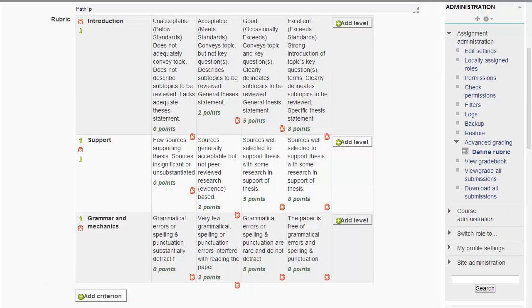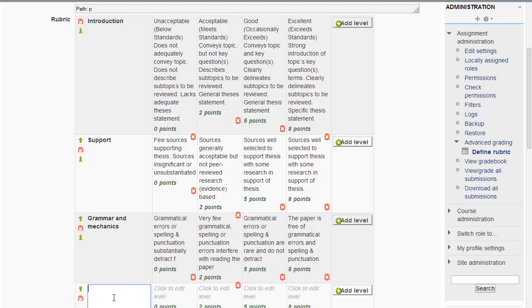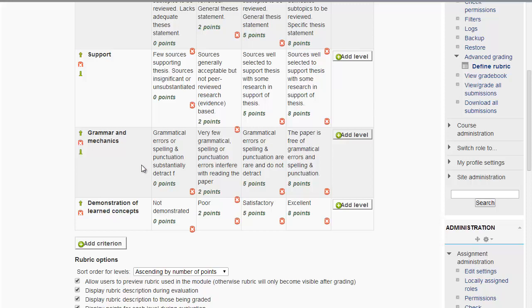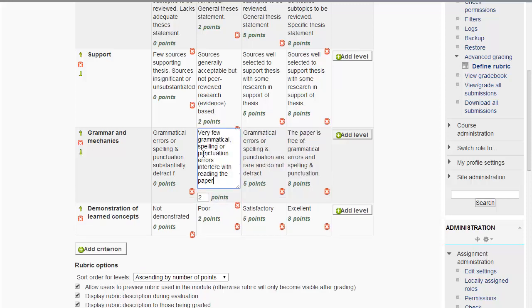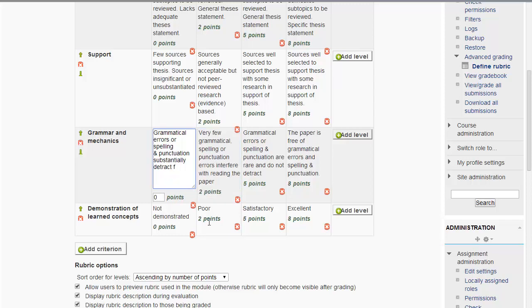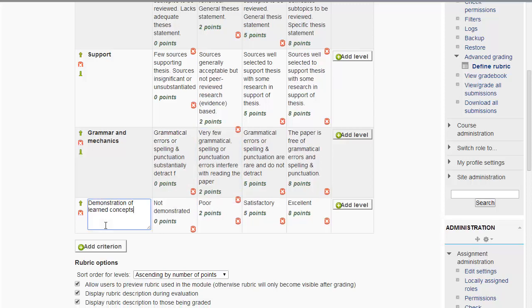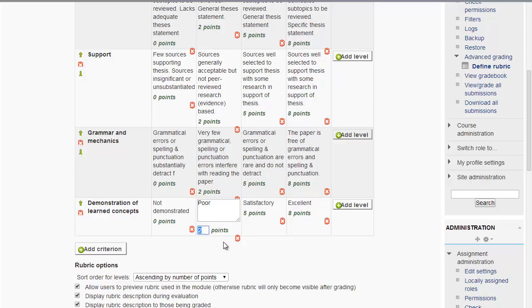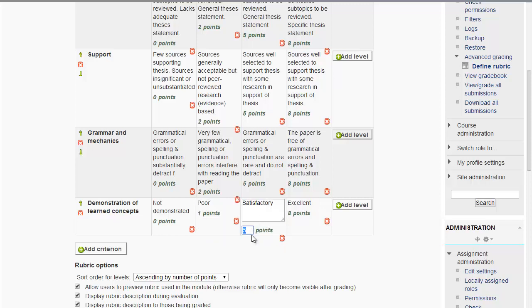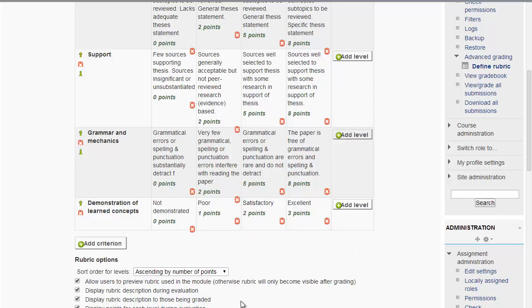And of course, you could have additional criterias. For example, you could even have one on professionalism, or did the student demonstrate that they understand the concept? Yes or no? And so on. It doesn't necessarily have to be that everything has to be stated in such a way as this. However, you could have them simpler like I showed you here in this last row. You can change those points so that different criterias in your paper or requirements could have less value.